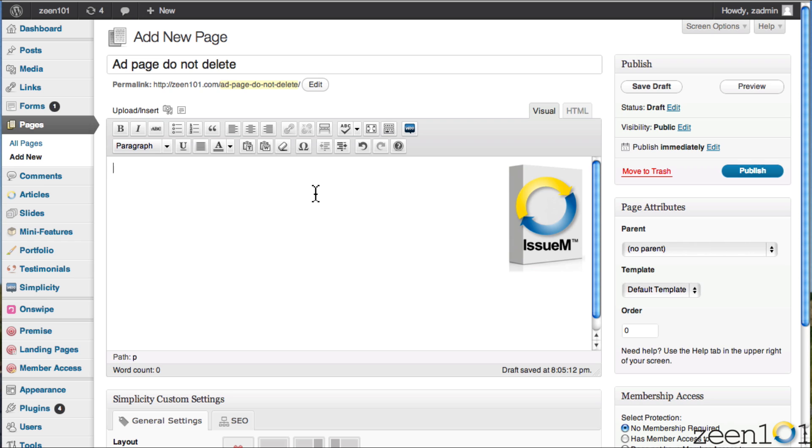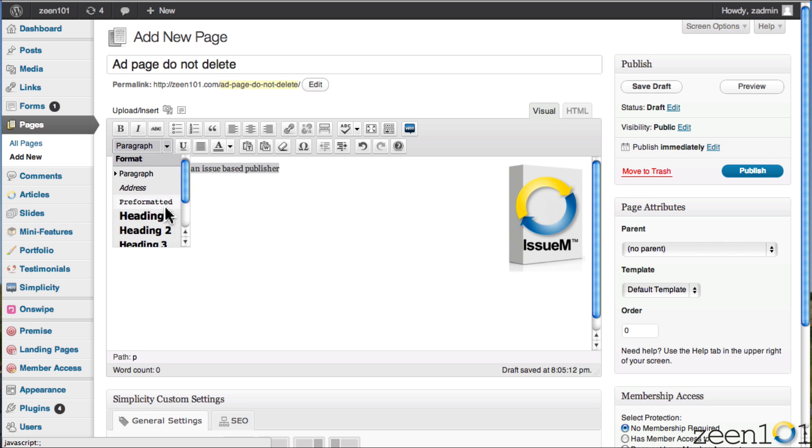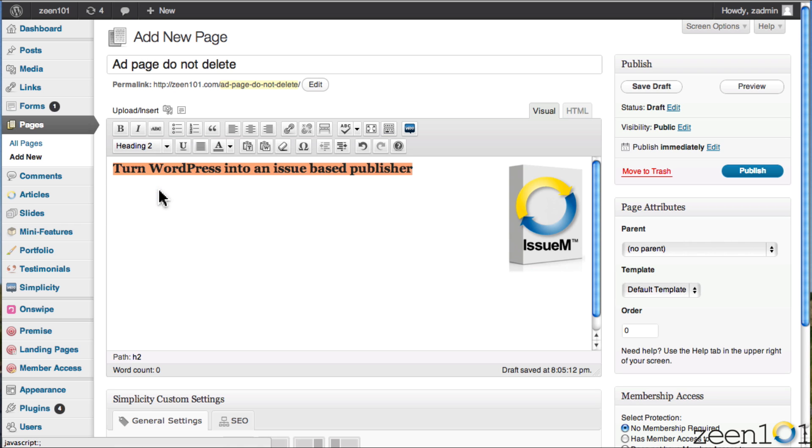Now, I want some text to go to the left of this. So I'm going to simply use our little tagline here, turn WordPress into an issue-based publisher. And we're going to do a little formatting. So what I actually want is something that's a little bigger. So I'm going to, let's go with heading 3, heading 2.